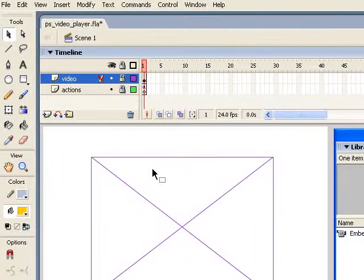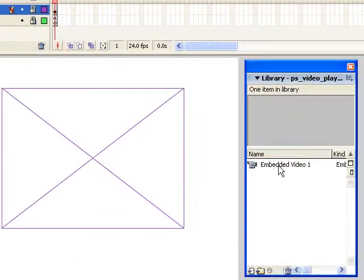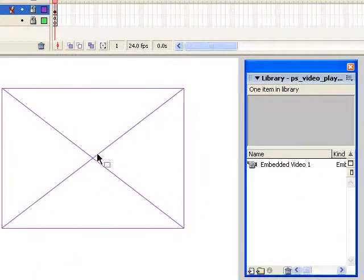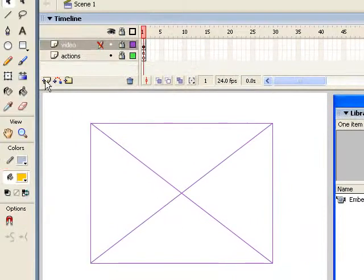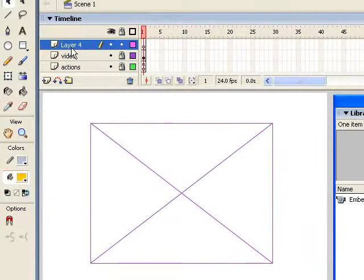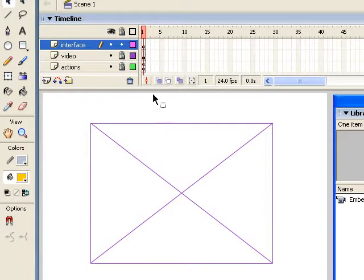Okay, here we are in Flash. And I've just created a new document and created just a simple FLV video. And if you follow the Video Basics series, you know all about this. So I want to create a new layer here and call it Interface. And this is the layer that's going to contain our Photoshop graphic, our PNG.